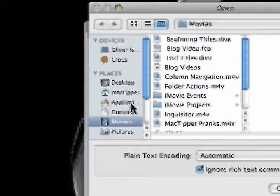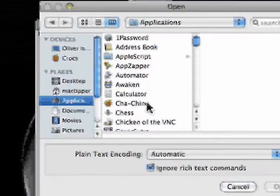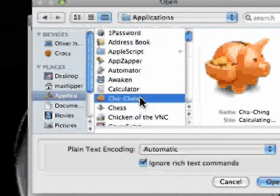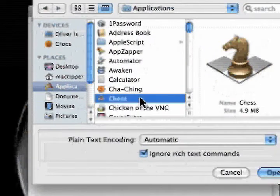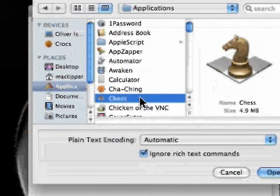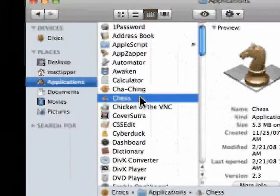We'll go to Applications, select that, and we'll actually select Chess. Then you hit Command-R, and it reveals it inside the Finder.